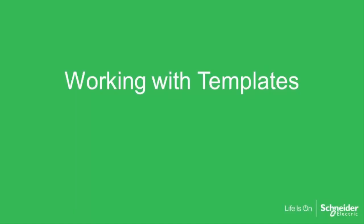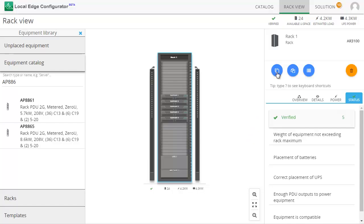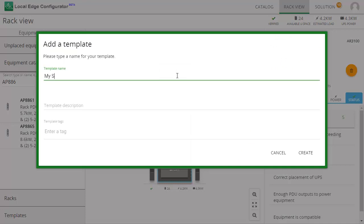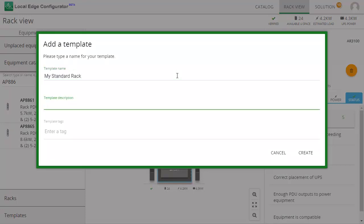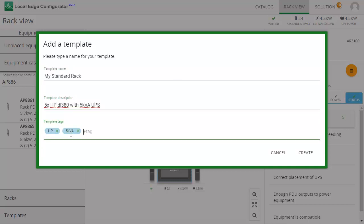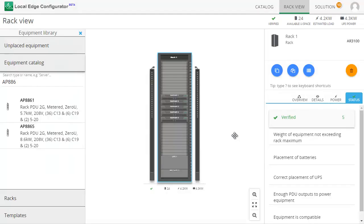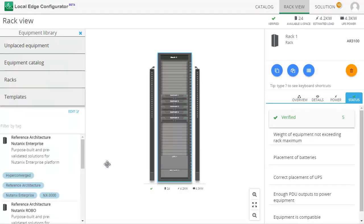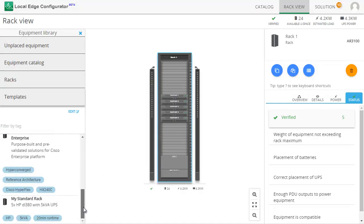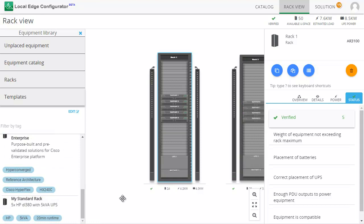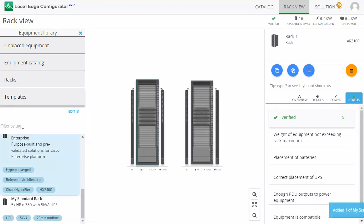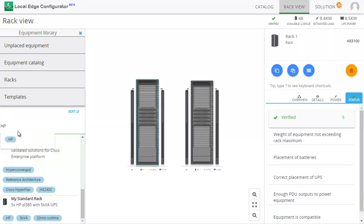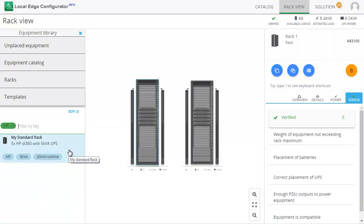If you need to reuse a design again and again, then you can create a template. You can tag and categorize a template. Tags make it easy to find a template again.